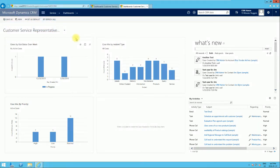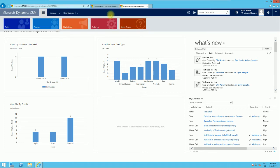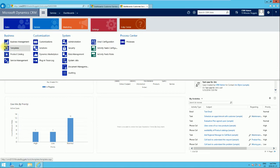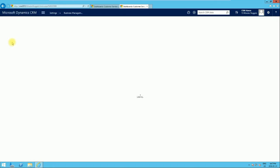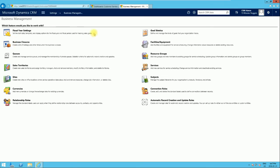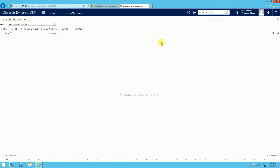We're going to create three facilities — basically three rooms. To do that, we go to Settings, then Business Management, then Facilities and Equipment. We're going to create facilities and equipment records, and after that we'll create resource groups to group them together.